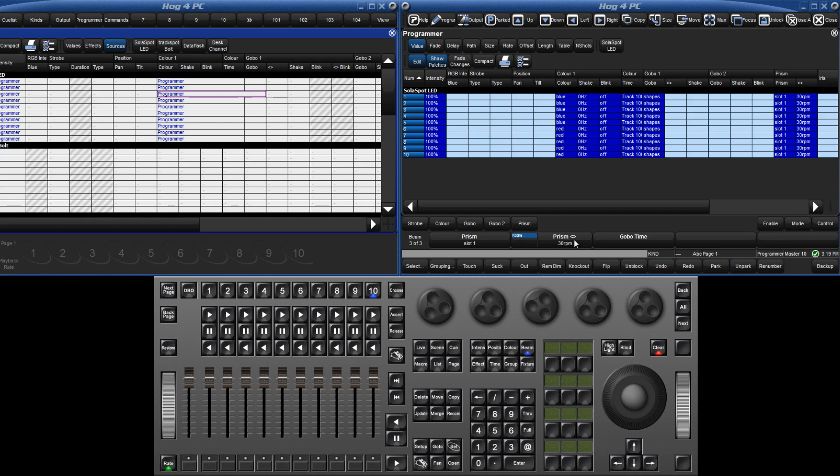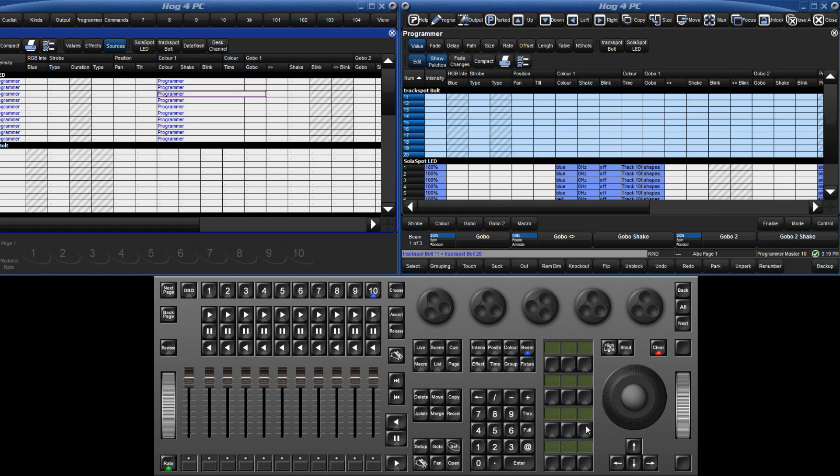I will also quickly assign some values to track spot bolts 11 through 20. I will use the track ball to assign pan and tilt. In Hog4PC, the track ball is enabled by right clicking the ball.